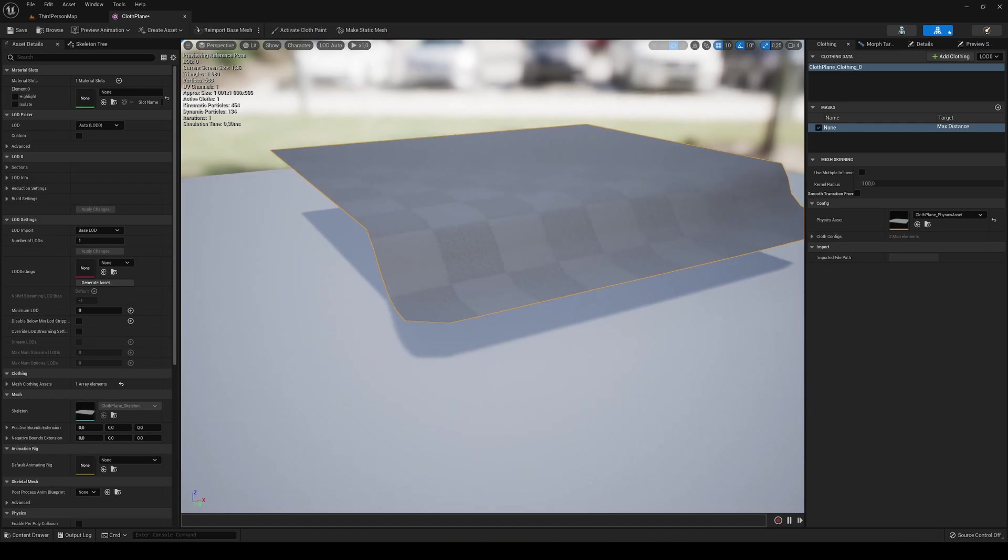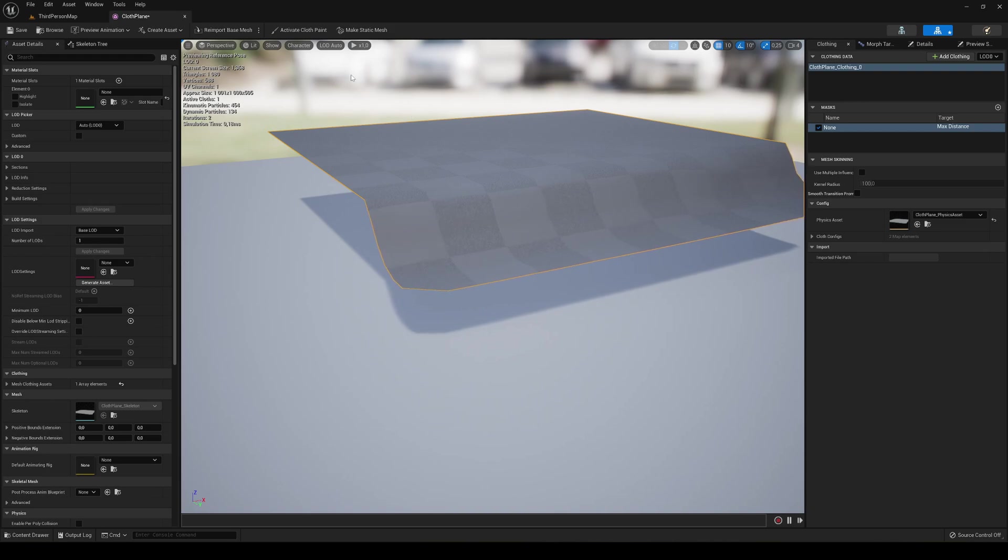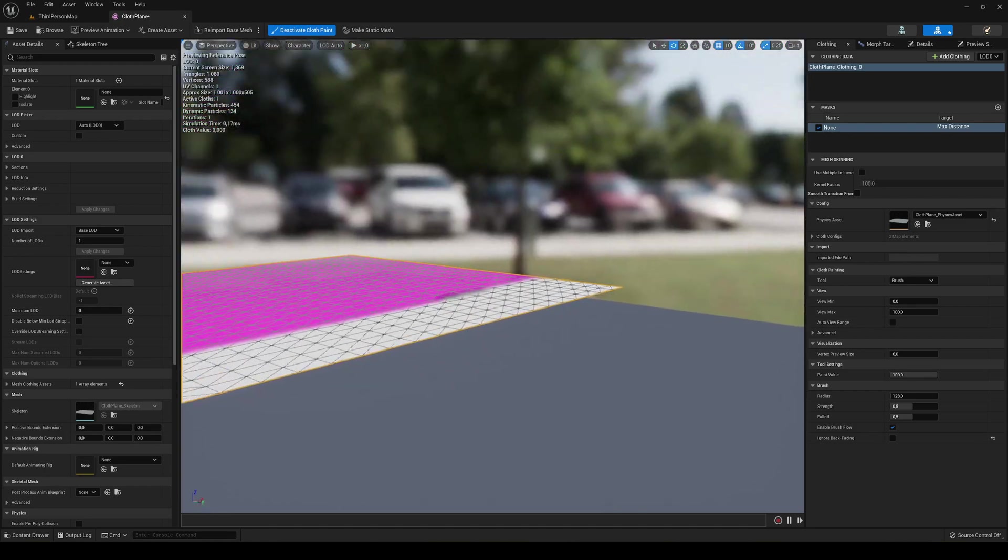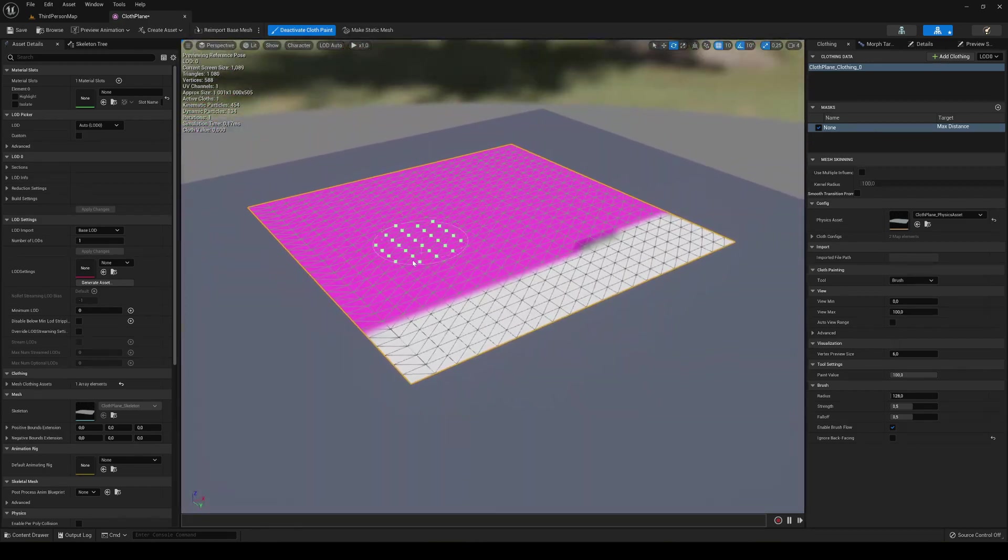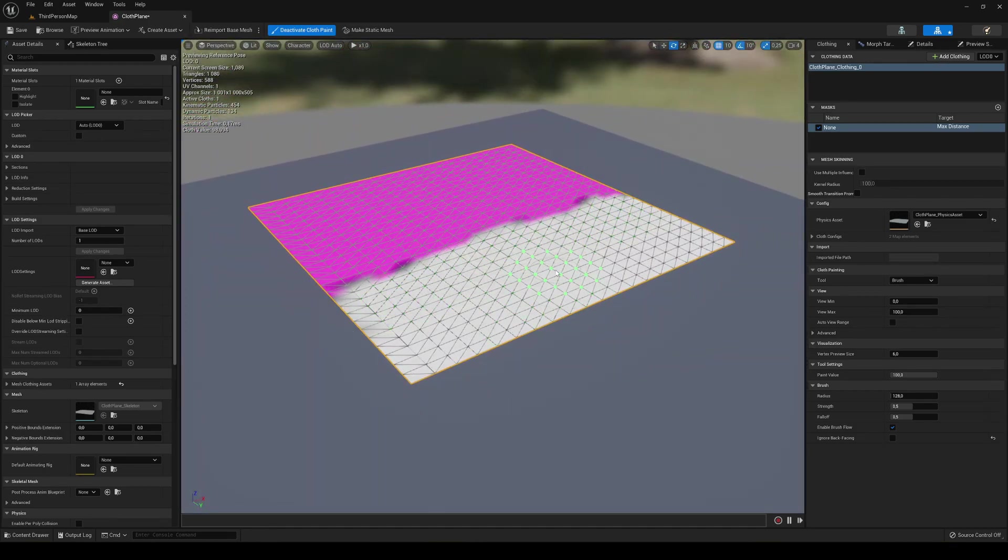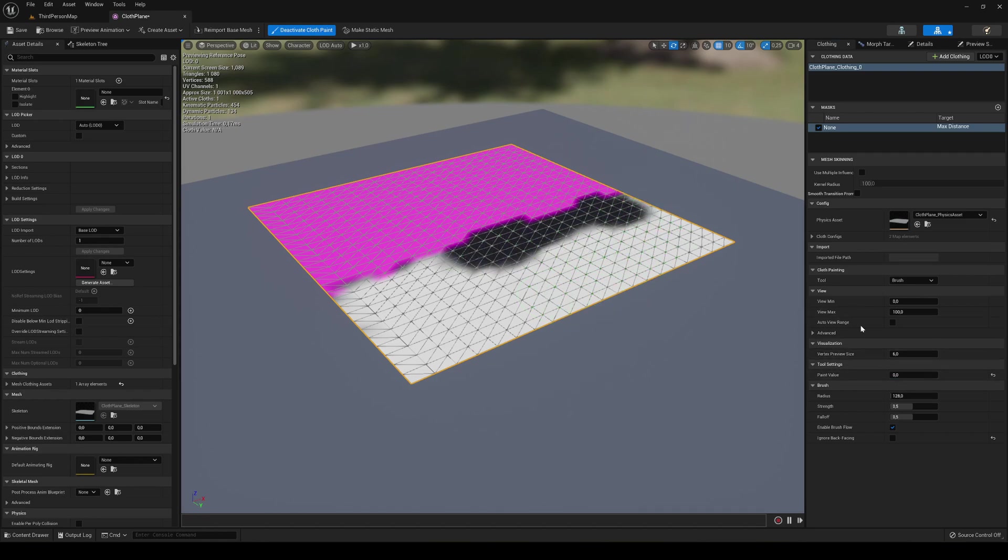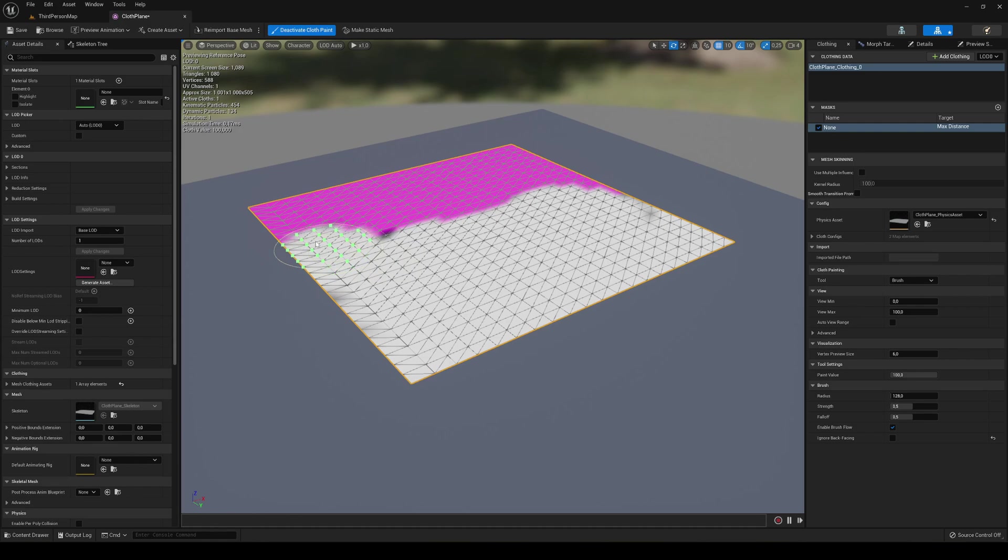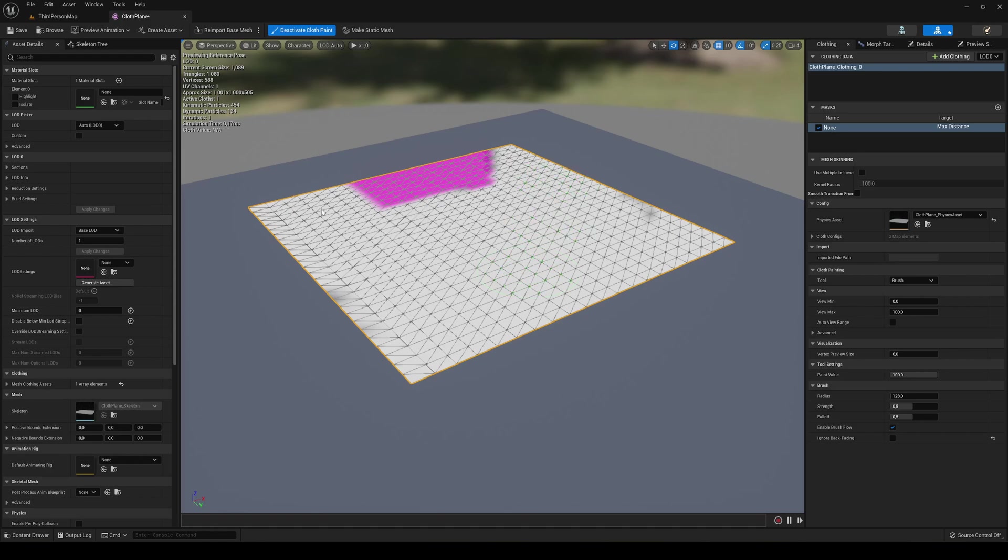If now I were to deactivate the cloth paint, right-click, and say Apply Clothing Data to the plane, you can see that the plane simulation is actually being applied. You can see how it's moving. It's really cool, guys. You can play around however you want. I can go back into the paint here and move around and start painting even more. If you want to undo, you can just set the paint value to zero and then you can paint again.